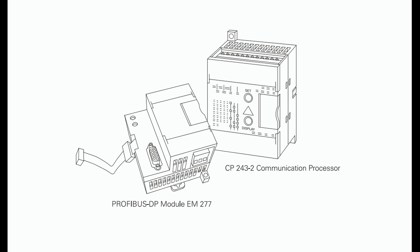Profibus DP and Actuator Sensor Interface (AS-I) are examples of these open networks. The Profibus DP M277 module allows connection of the S7-200 CPU to a Profibus DP network as a slave. The CP 243-2 communication processor allows communication between AS-I devices and an S7-200.